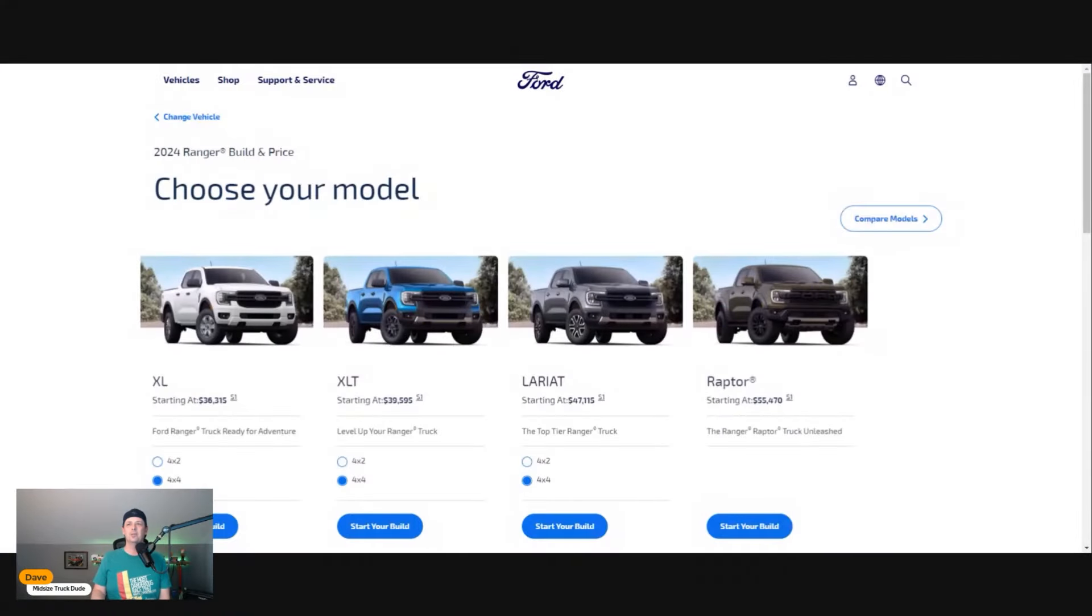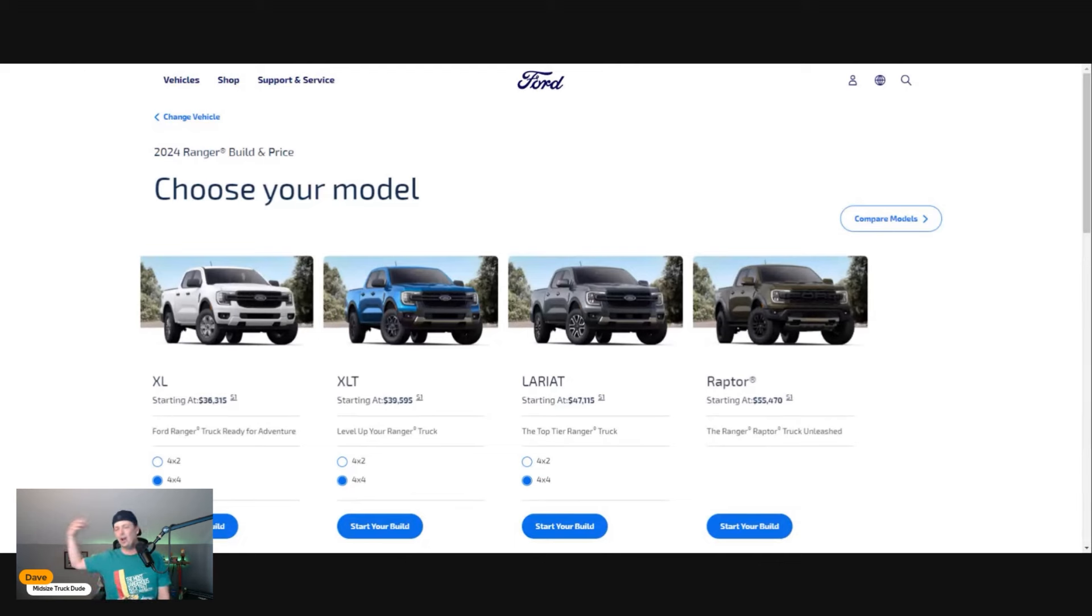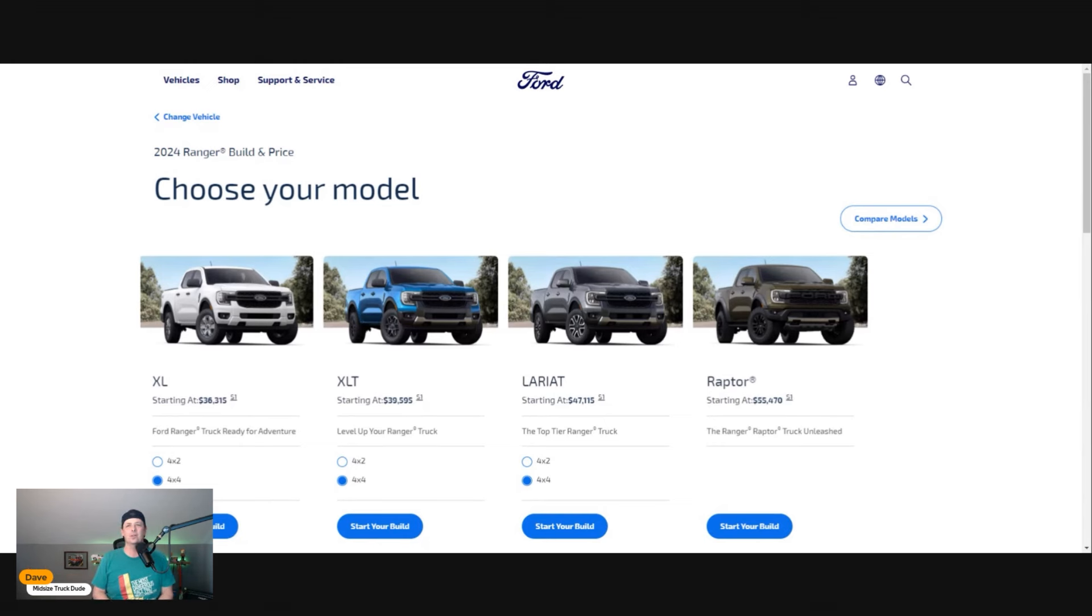Here's their trim lineup: you got the XL, the XLT, the Lariat, and the Raptor. The Raptor gets all the goodies. On the XL, you're starting out at $36,315, and the Raptor gets you about $55,000 before options.